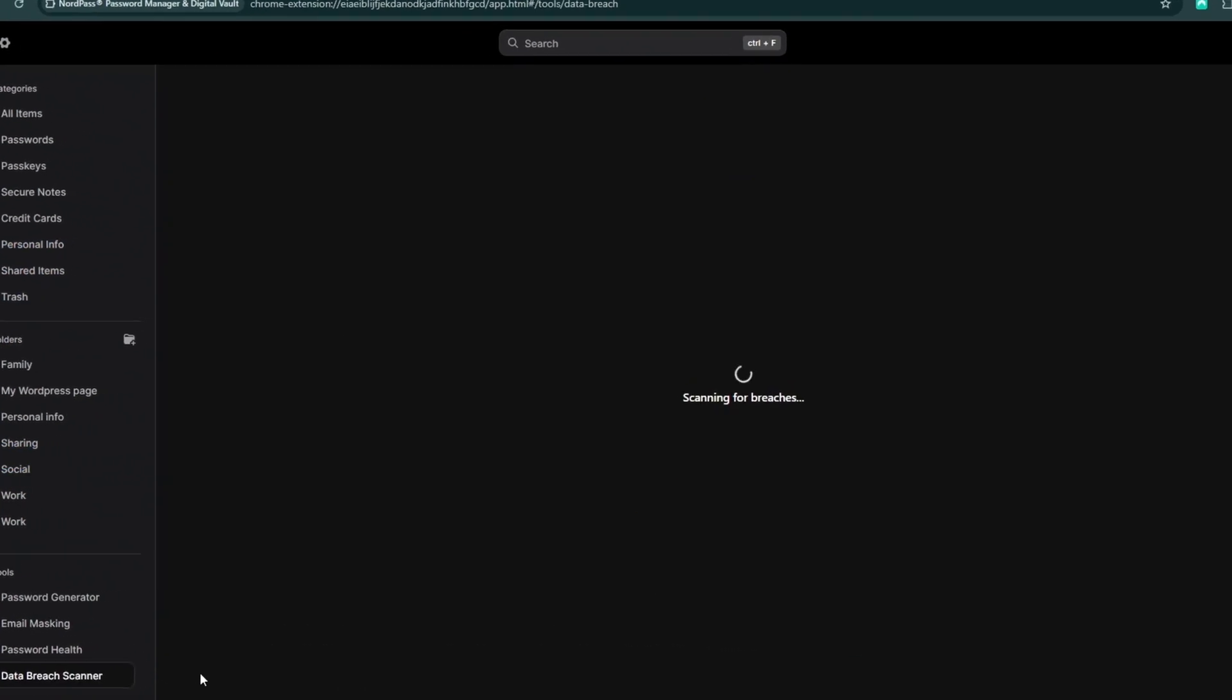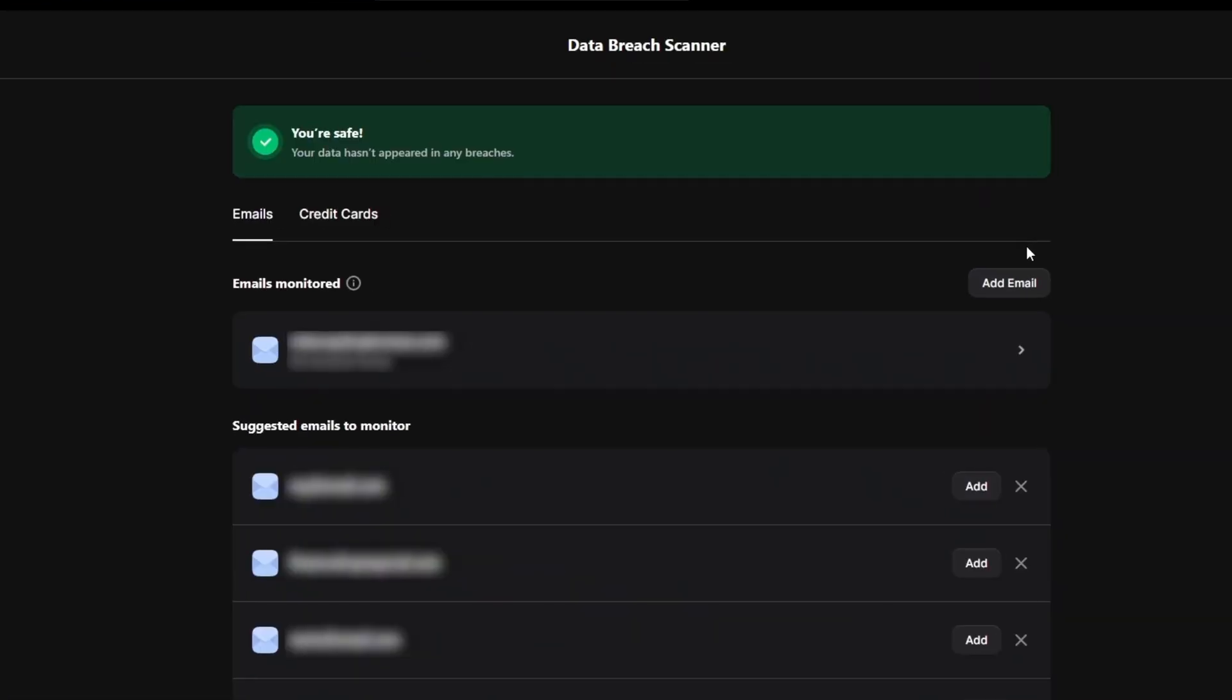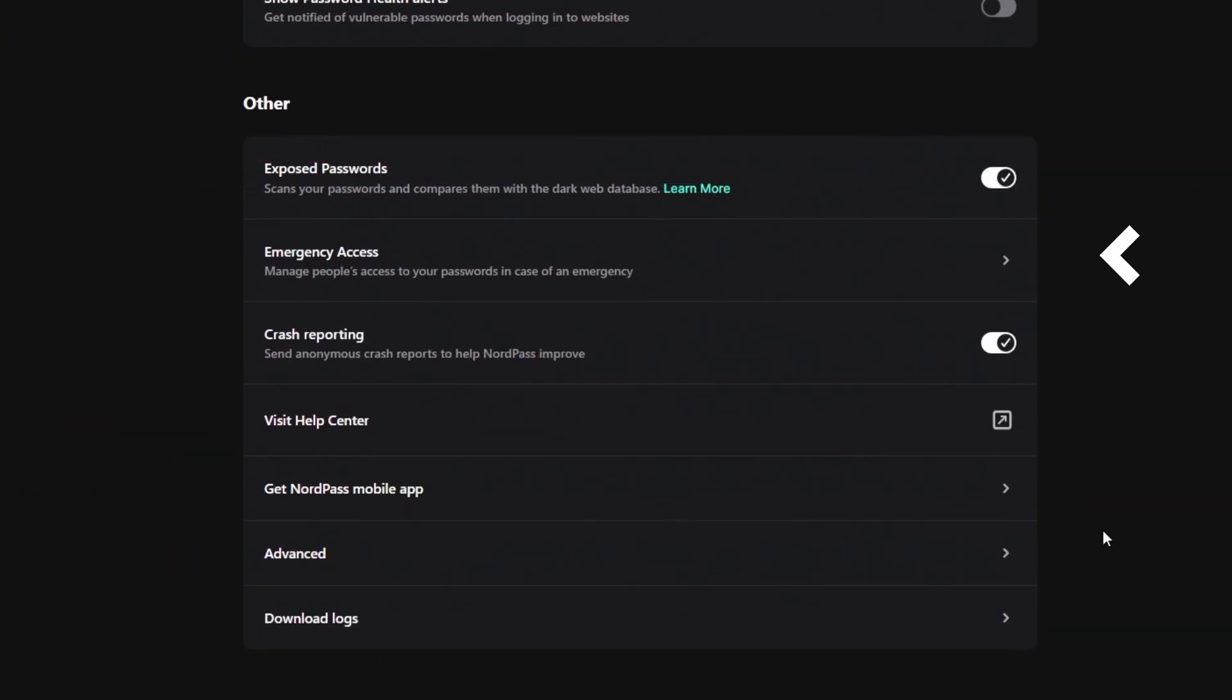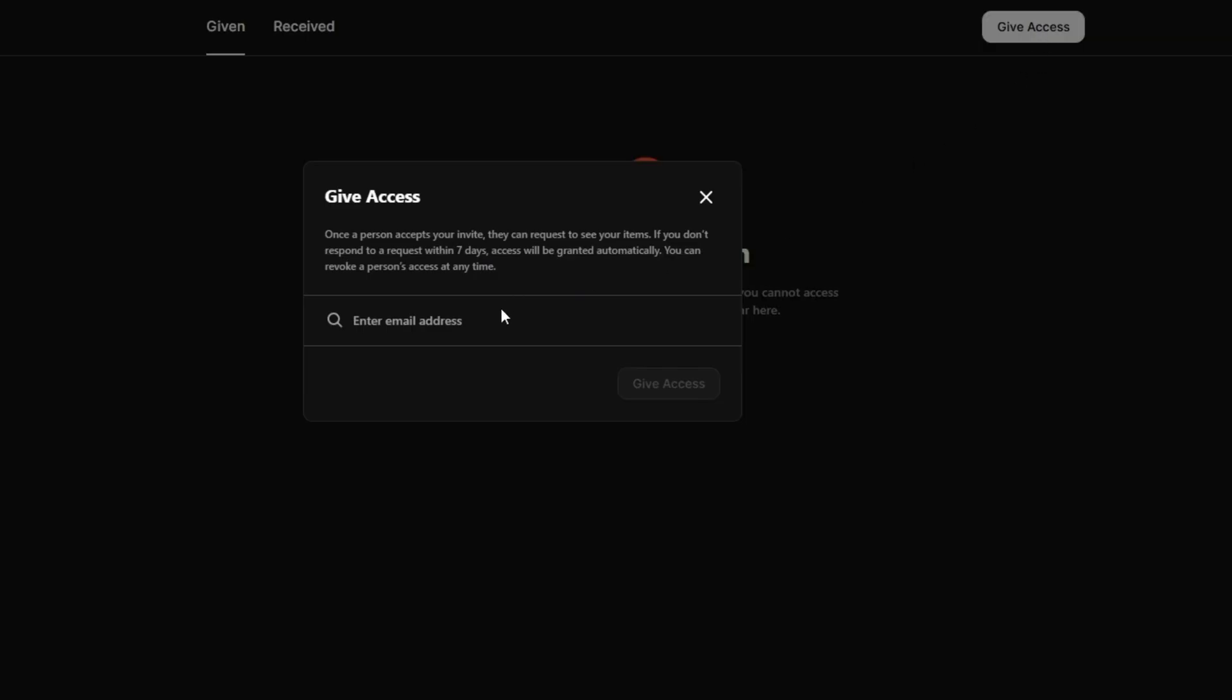There's also a data breach scanner that checks if any passwords have been leaked, and the emergency access function grants account access to a trusted person in the event of an emergency. I appreciate the attention to detail in every NordPass feature.